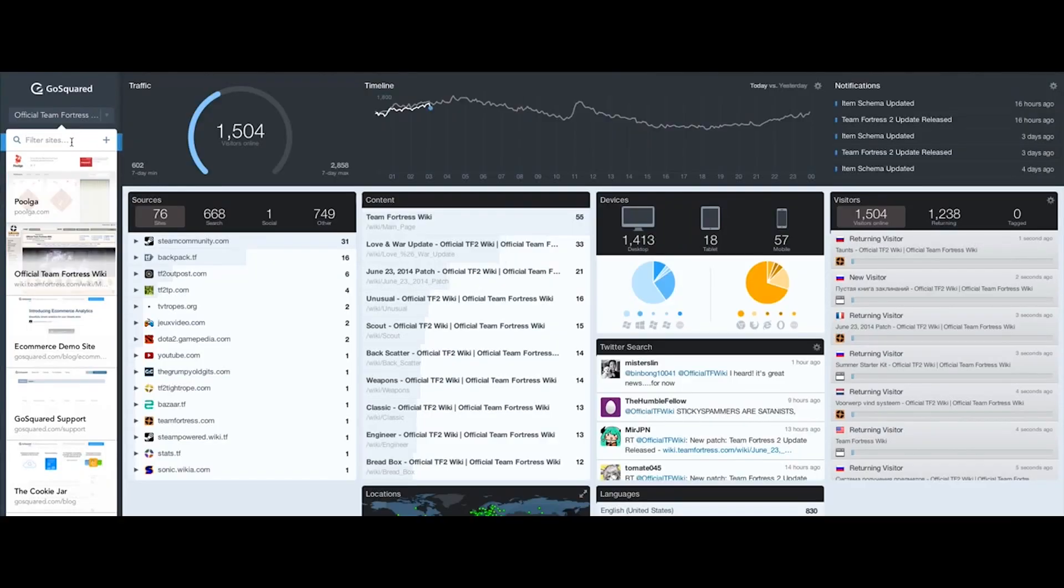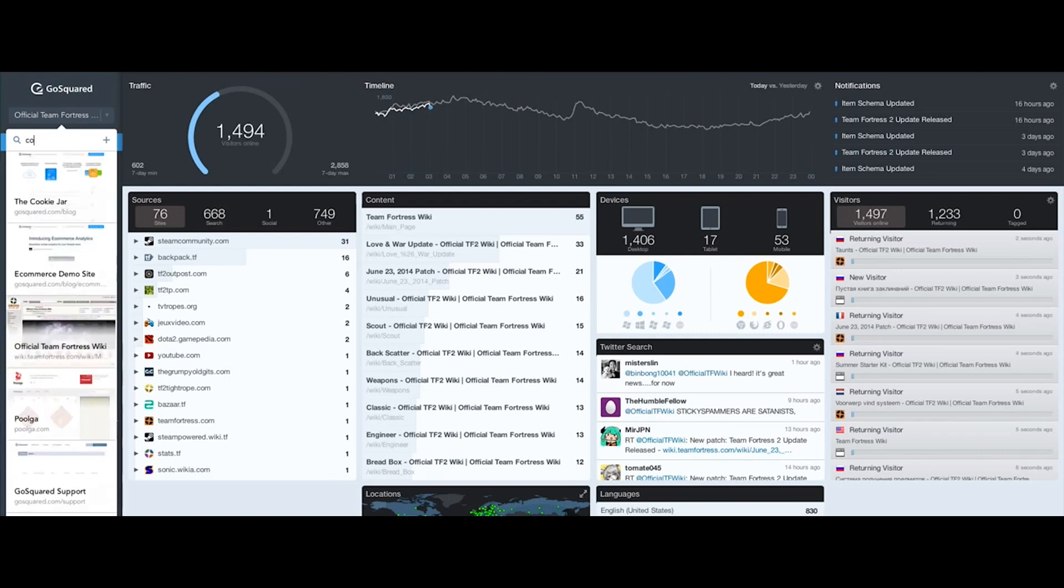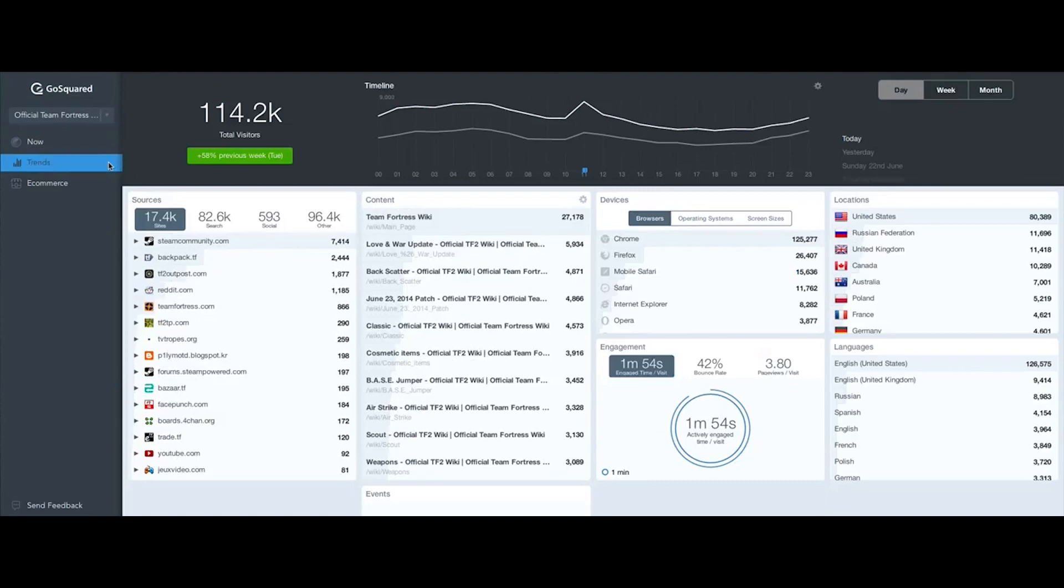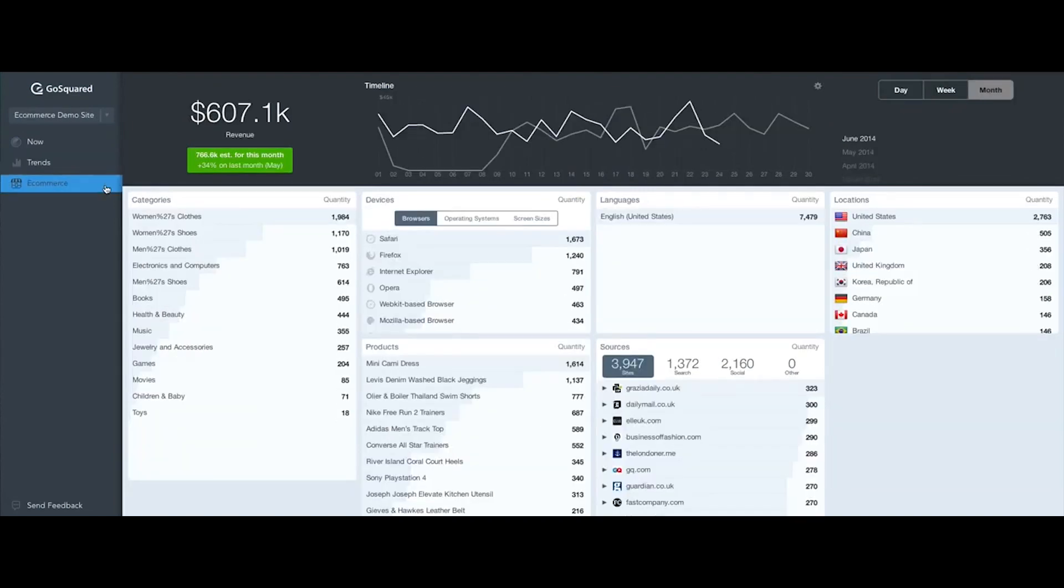GoSquared processes billions of requests a day—data points tracked across our tracking infrastructure—and that also amounts to tens of thousands of requests a second coming into our tracking infrastructure.